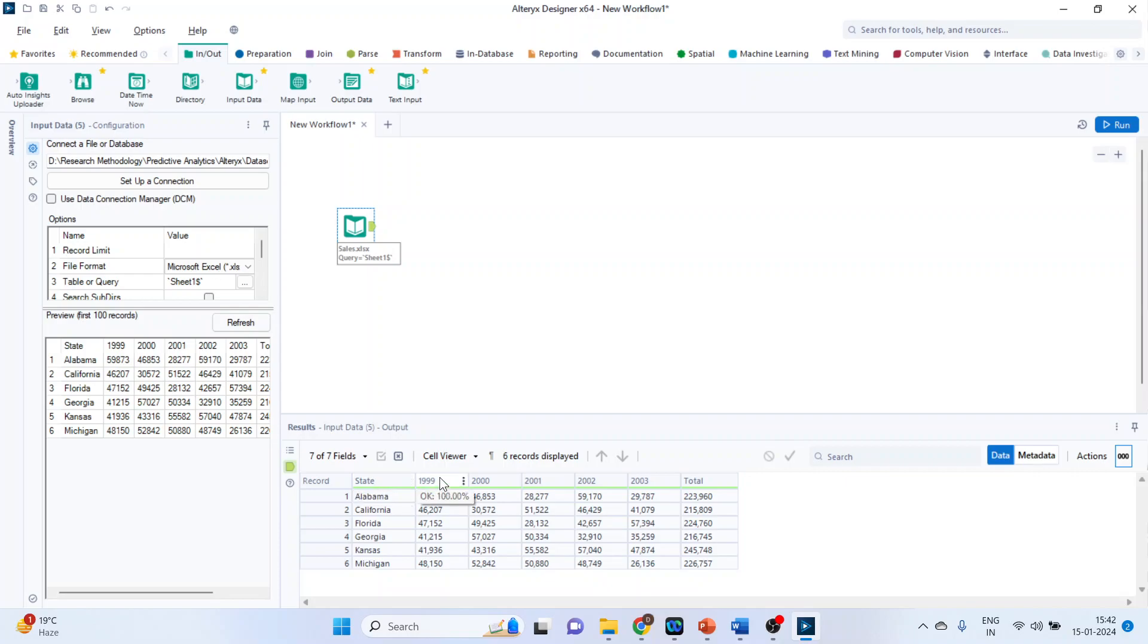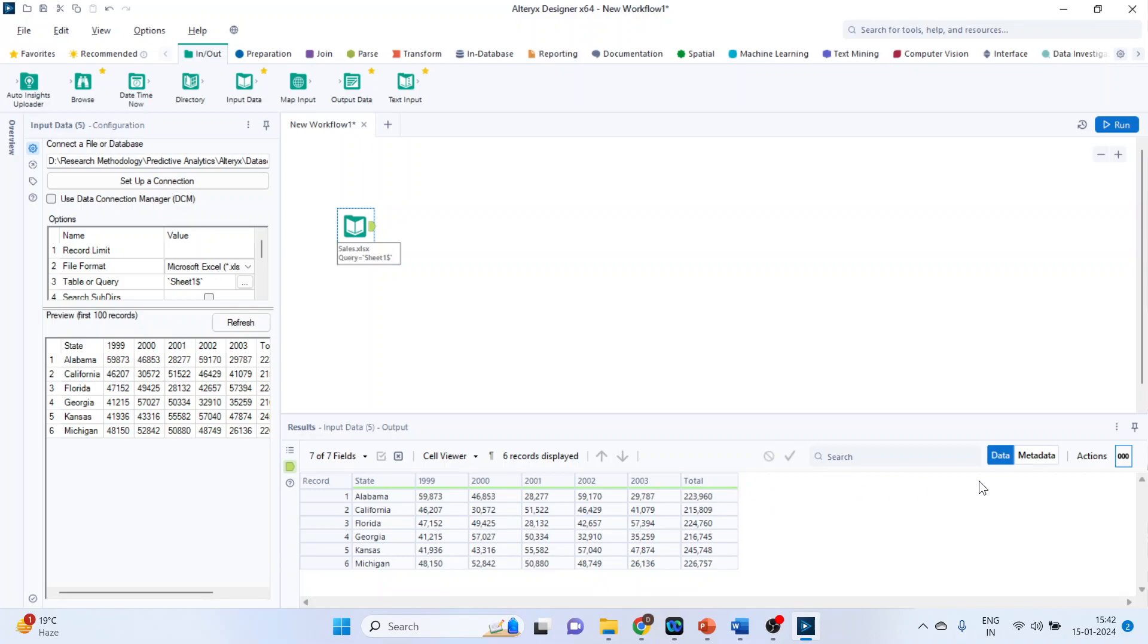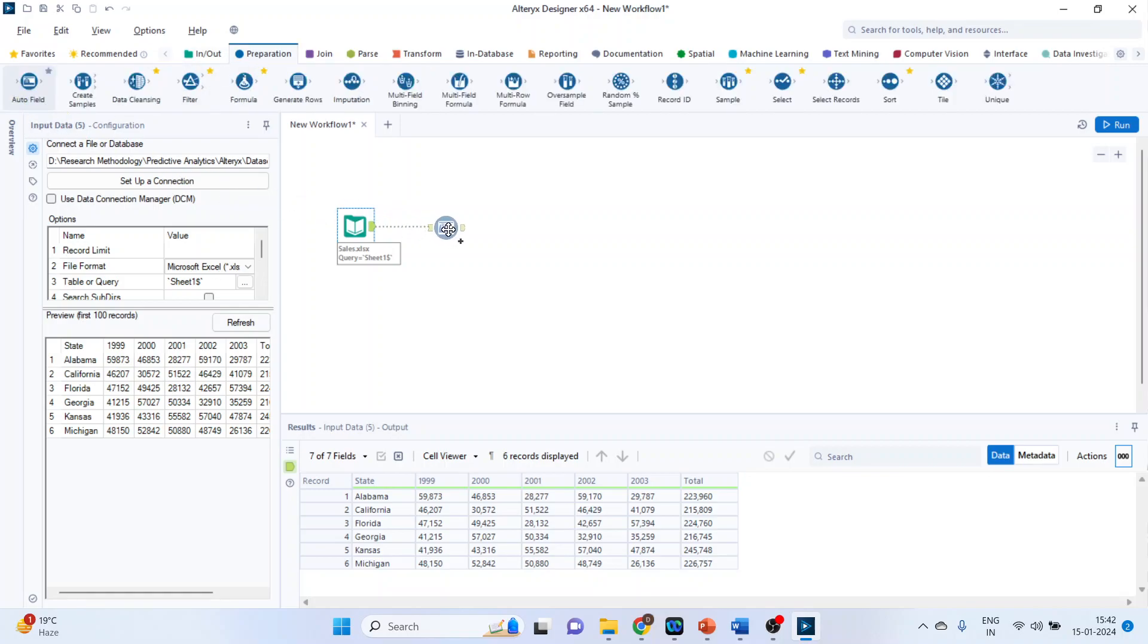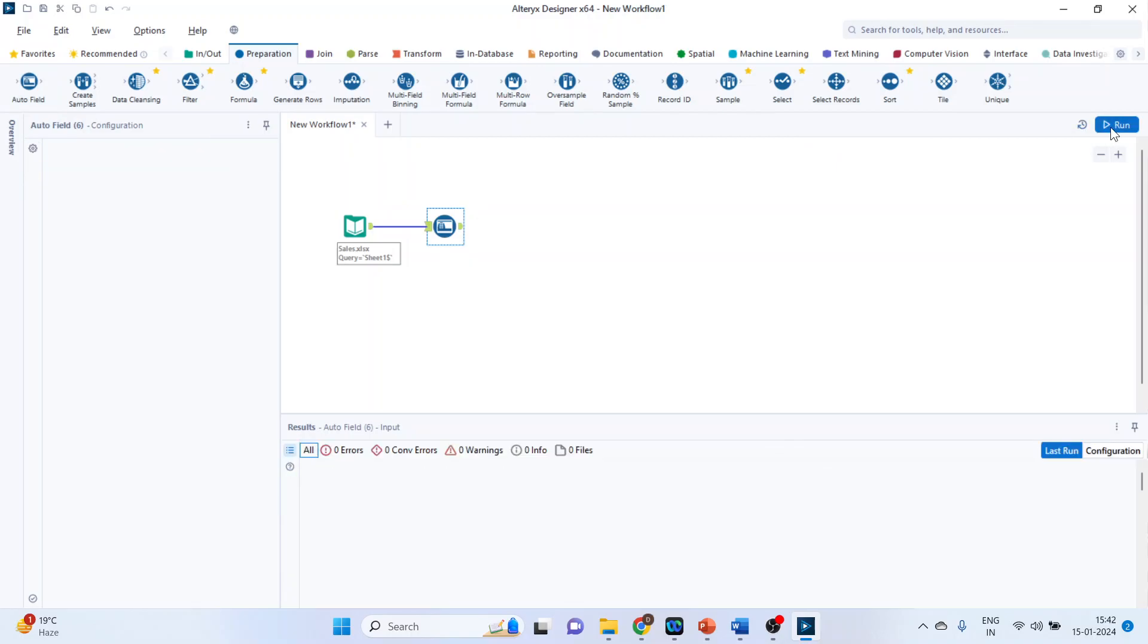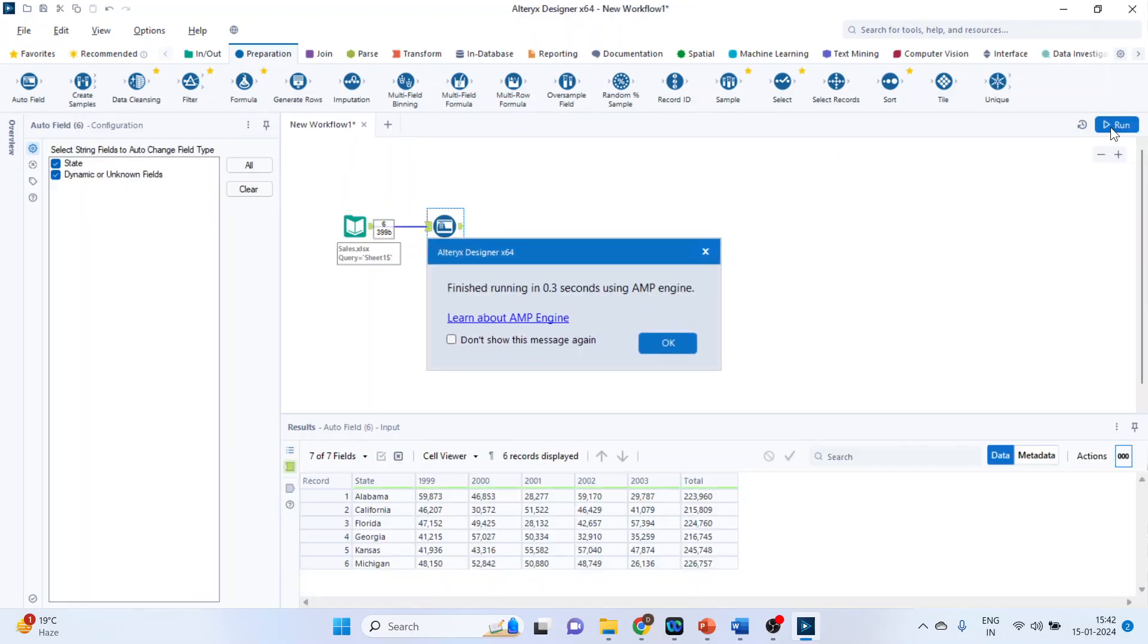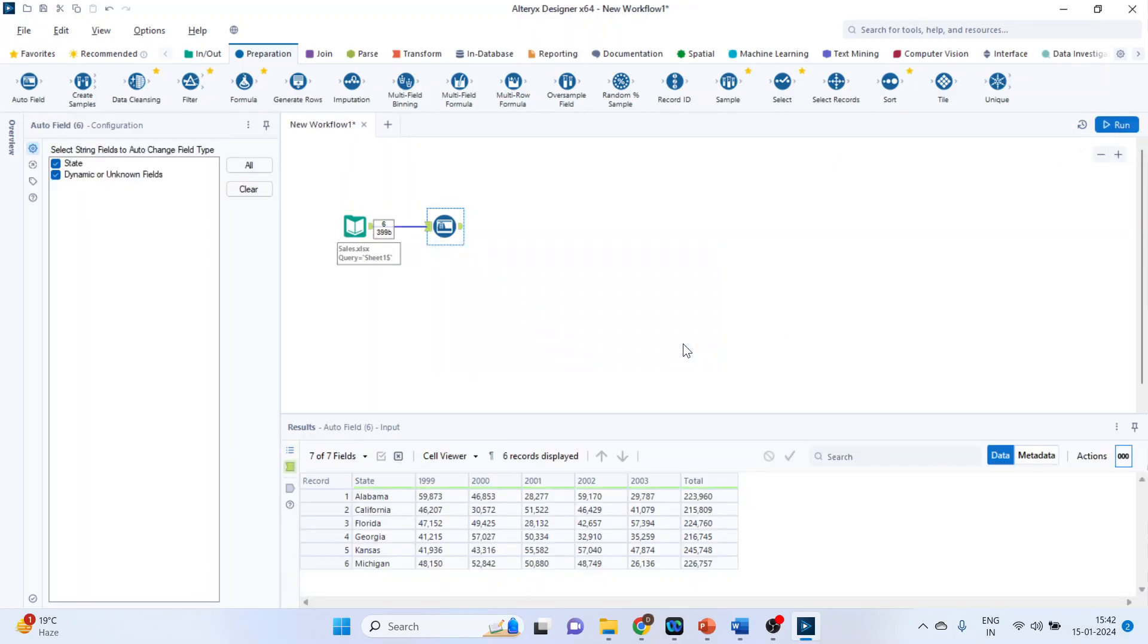In the second column year and the sales. In the third column the sales in 2000, 2001, 2002, 2003, and this is the total. So we want the percentage, the percentage according to the total. So first of all we will go in preparation, auto field, and run it. So that the field types are identified properly. Now click on multi-field formula.